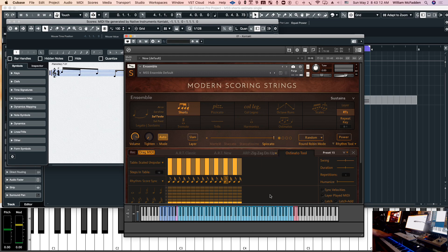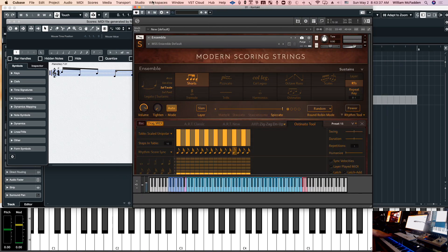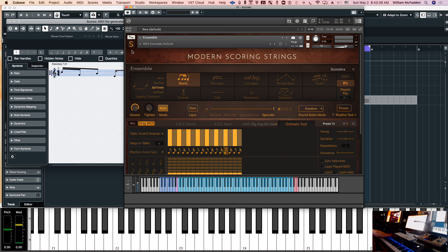That pretty well covers most of the features of the rhythmic tool. As you can see it's quite powerful — we can take the MIDI, alter it, capture it, and put it in other orchestral sections if we want, and you can get some quite elaborate things going on. This is Bill McFadden signing off from tonepure.com — see you in the next one.